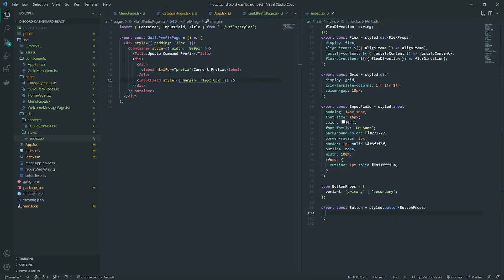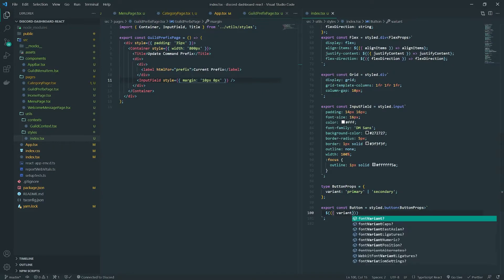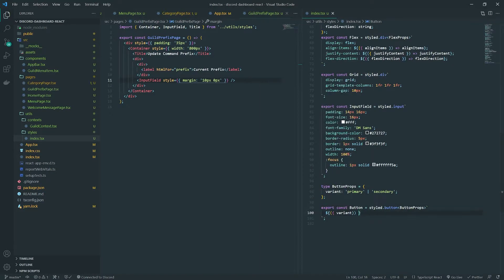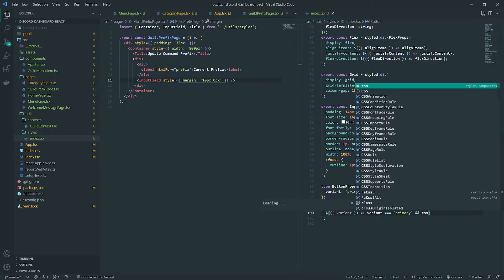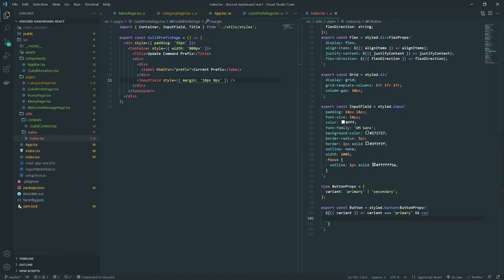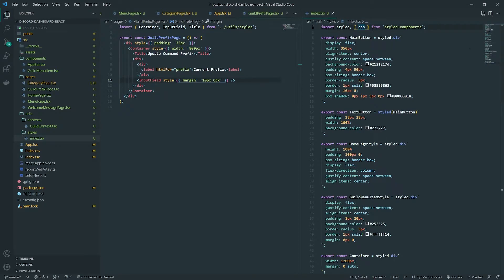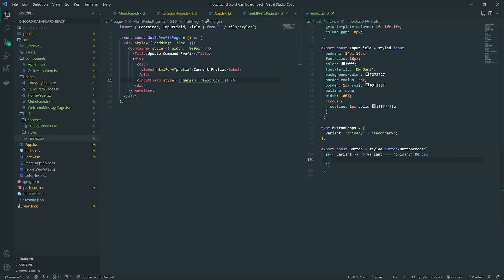Whenever the variant prop is passed in, it's going to be either primary or secondary, and we're going to check which one it is. If the variant equals primary, we can use the and operator with the CSS function from styled-components to set up a bunch of CSS styles conditionally. The CSS function is imported up top, and for the primary variant I'll set the background color.